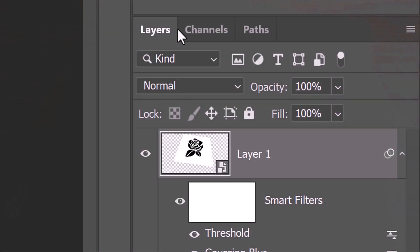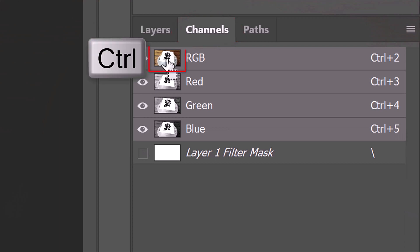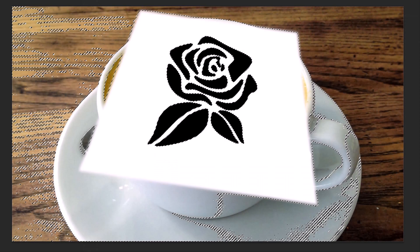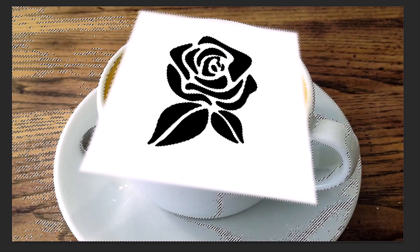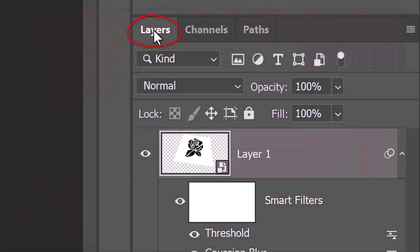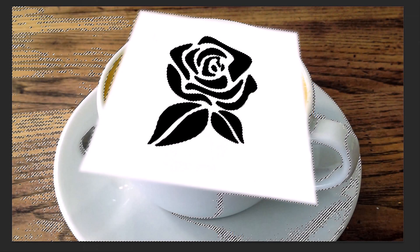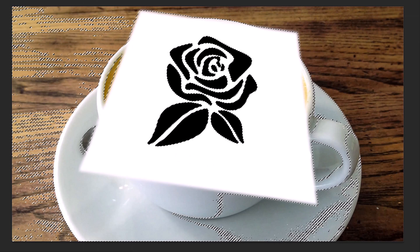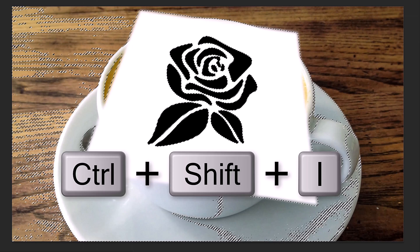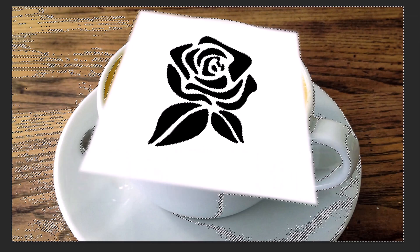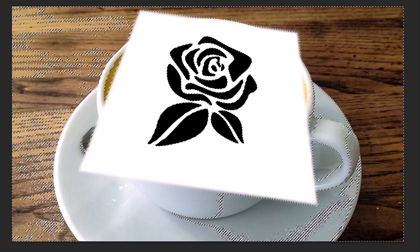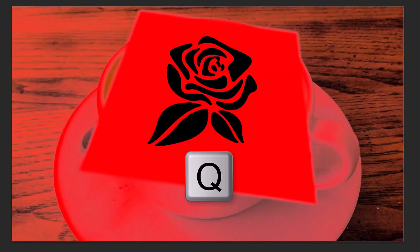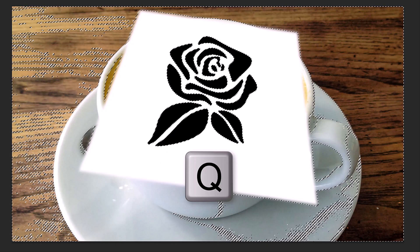Open the Channels panel. If you don't see it, go to Window and Channels. Ctrl-click or Cmd-click any of the channel thumbnails, which selects the tones of the entire image. Open back the Layers panel. Invert the selection by pressing Ctrl or Cmd-Shift-I. To see it as a quick mask, press Q on your keyboard. Revert it back into a selection by pressing Q again.